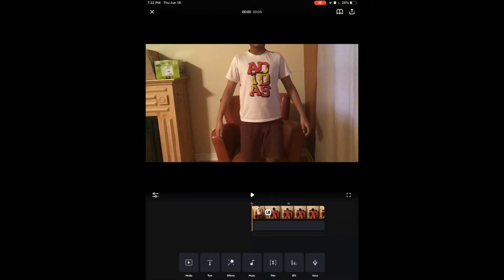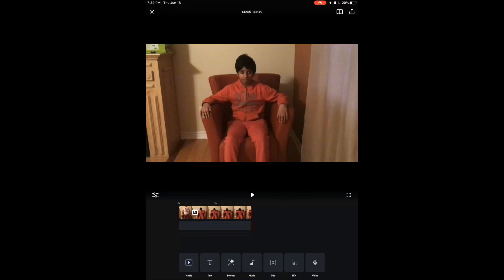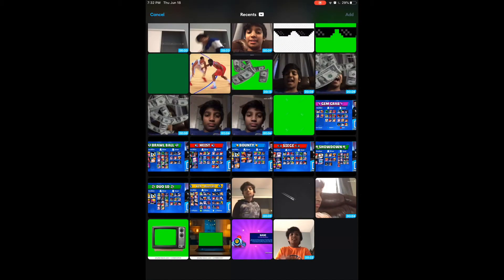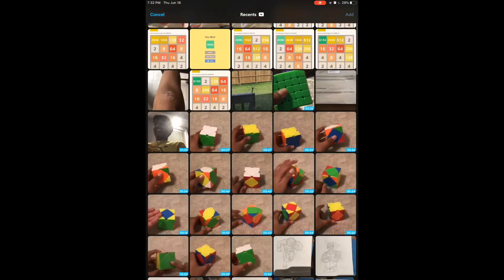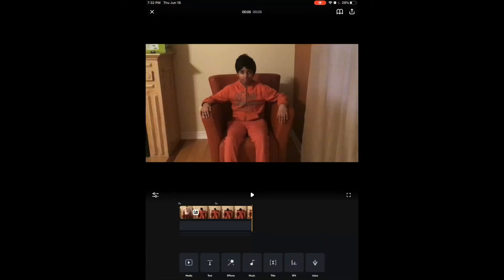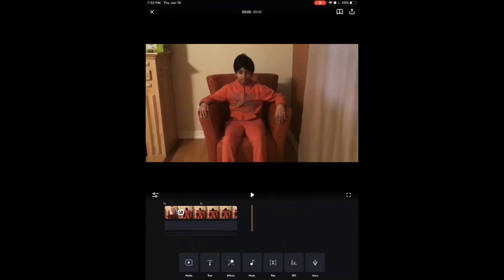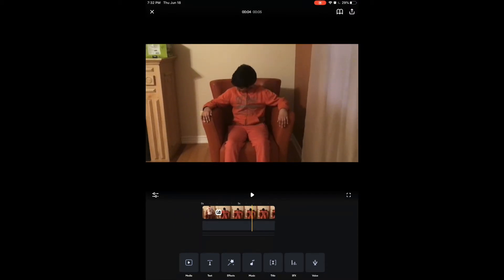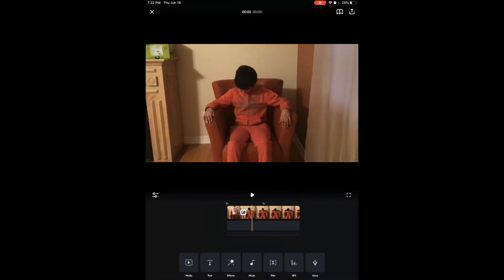First is 'Media.' Media is for when you forgot to add something from your camera roll — you can easily go back, add it, and it'll be added alongside the other videos in your project.